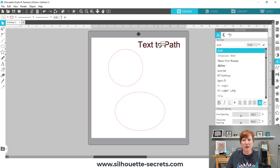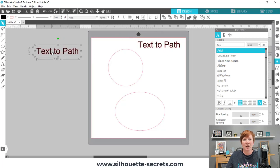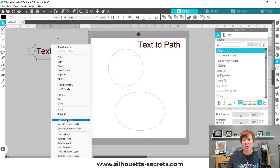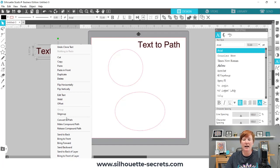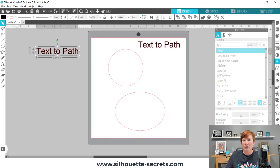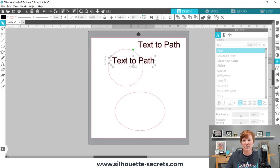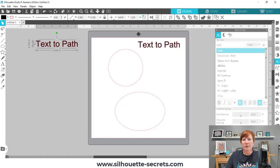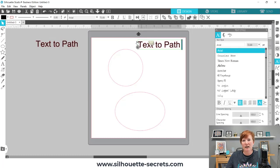If you change your text in any way — right-click and choose Convert to Path, ungroup, weld, make Compound Path, or release Compound Path — you are taking it out of Edit Mode. It's no longer editable text; it's now a vector design. If I convert this to a path and double-click on it, I do not get the Edit Mode for my text, and I do not get the control handle. So you have to do the Text to Path while it is in Editable Text.